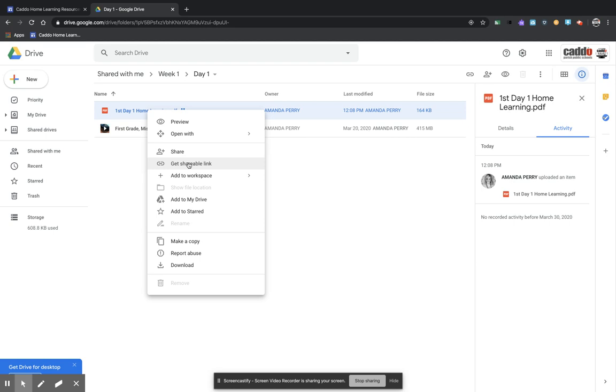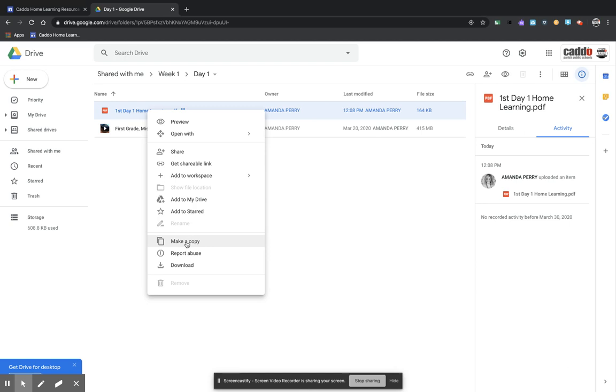Only teachers are having access to this folder. So what you need to do is come down here to make a copy because what that's going to do is it's going to put your very own copy of this file into your Drive.